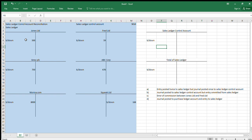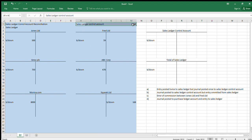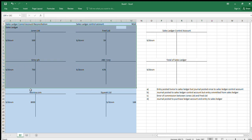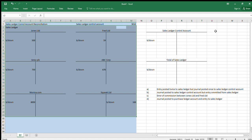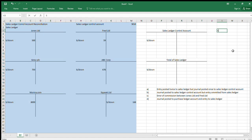I'm going to take you through these questions and the approach and technique you're supposed to apply. In the question, highlighted in blue is the information you've been given — the sales control account figure from the general ledger, and a sales ledger with some balances. The first thing you'll be asked is: what's the total of the sales ledger? So we'll add that up.